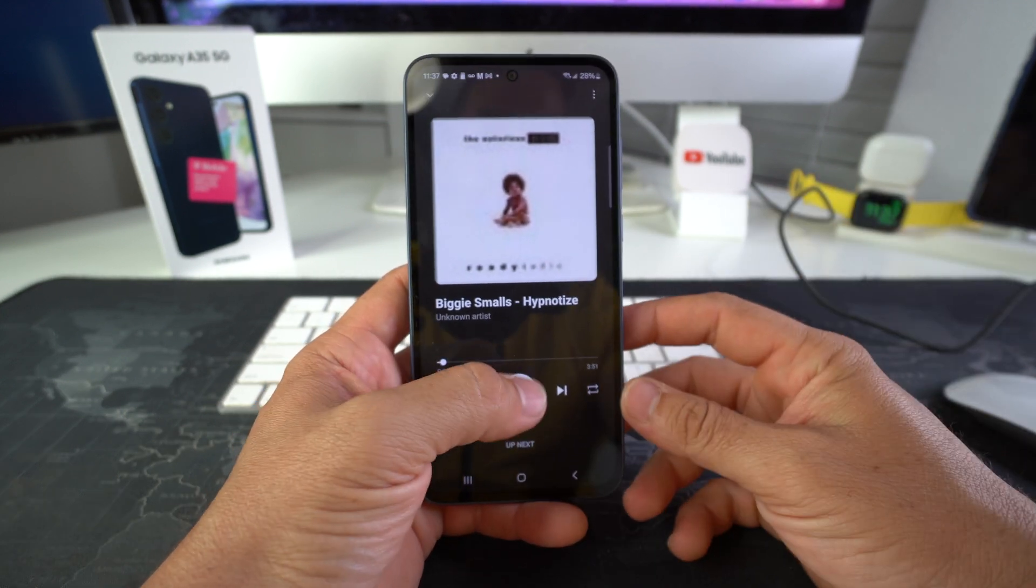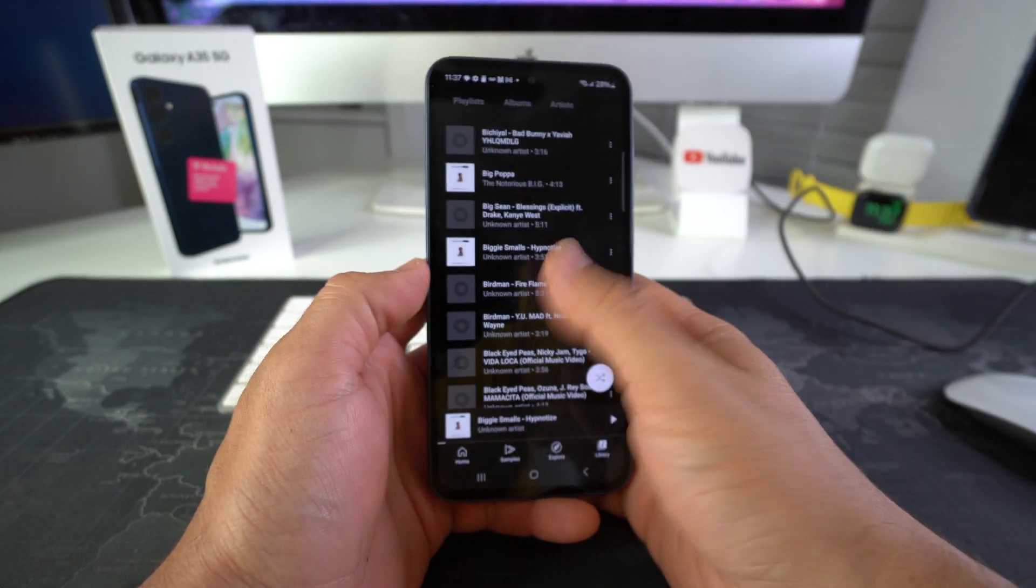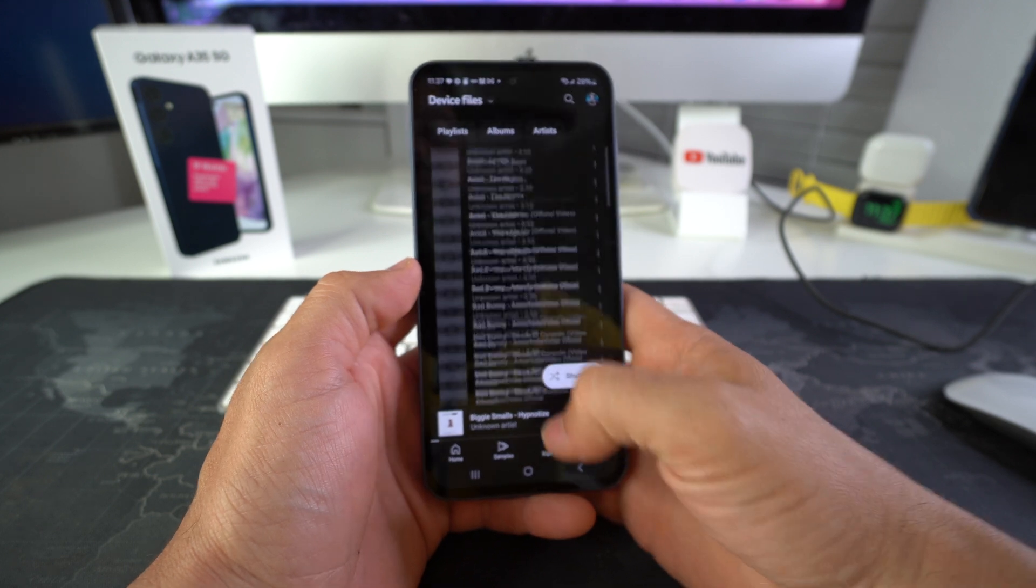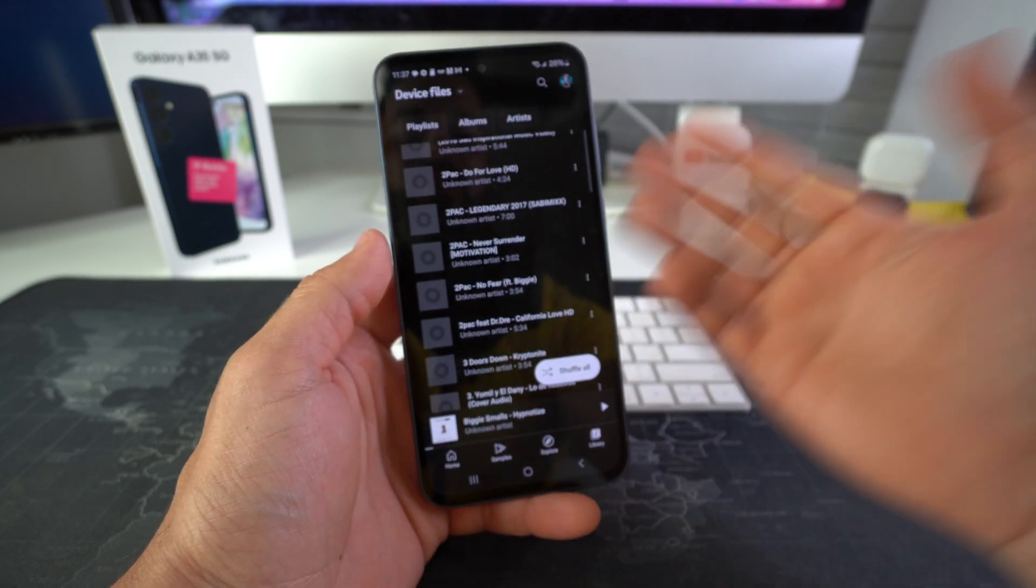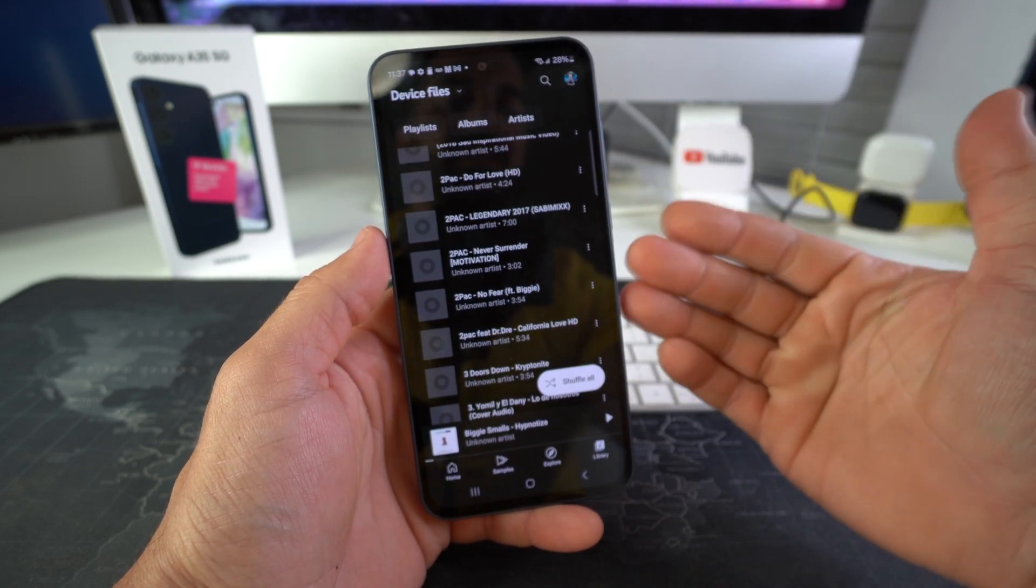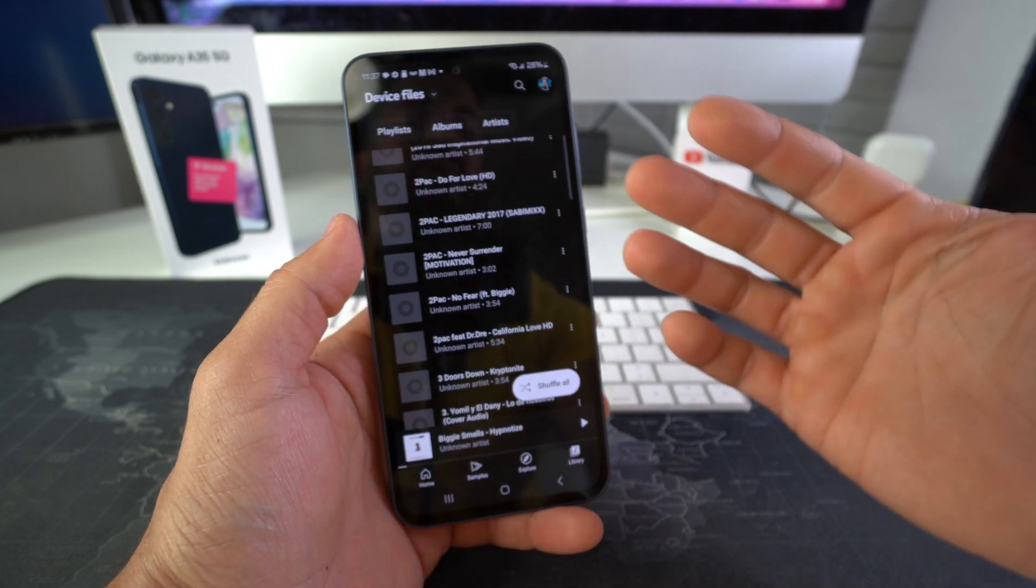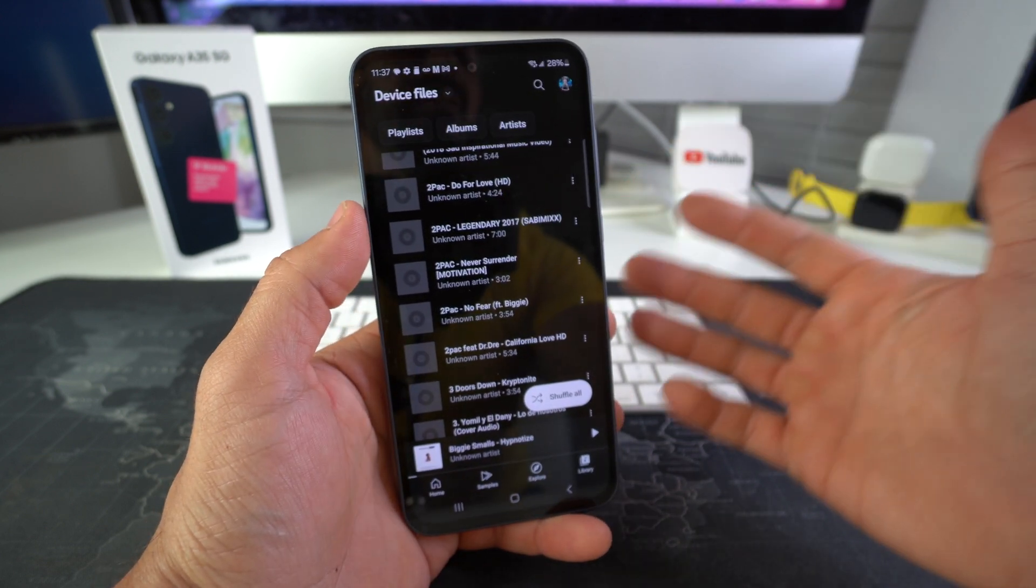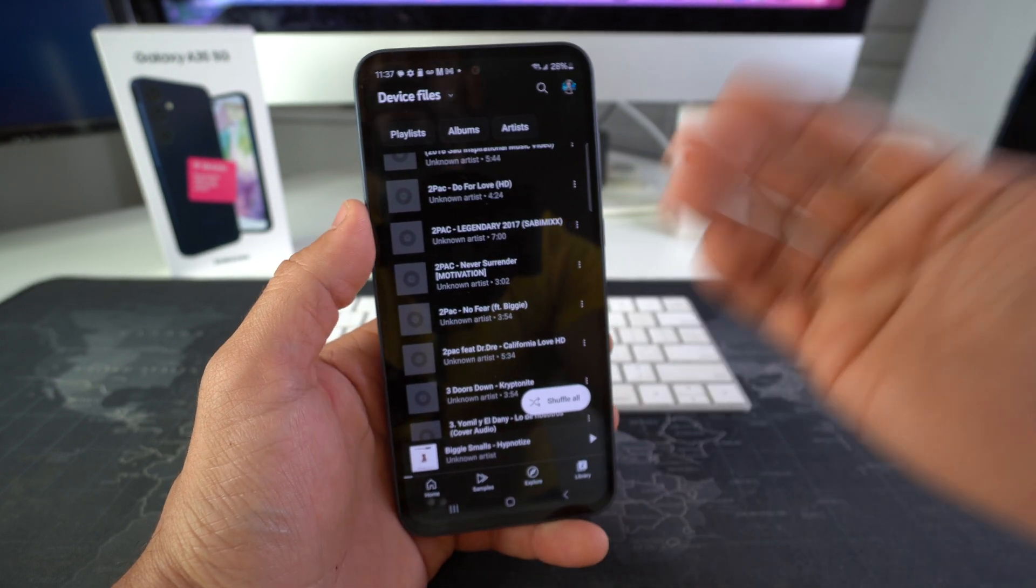So there we go, we have the music on the device now so that you can go ahead and listen to your music without necessarily being connected to Wi-Fi or having data on your cell phone plan.